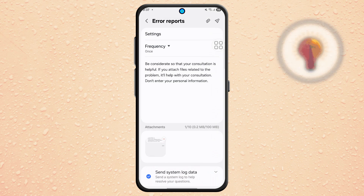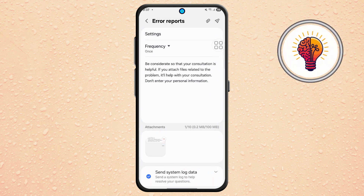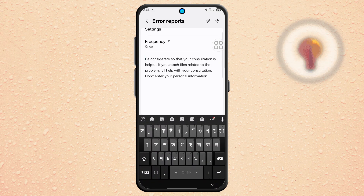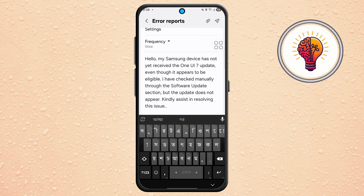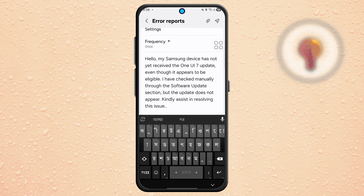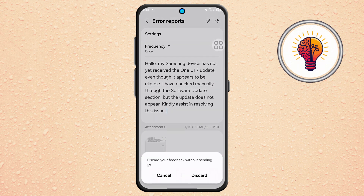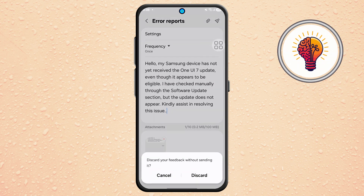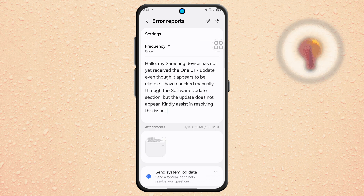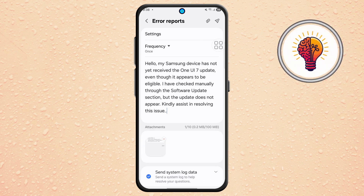Step 8. For the last and most important step, go to the message box and type something simple like: 'Hello, my Samsung device has not yet received the One UI 7 update, even though it appears to be eligible. I have checked manually through the Software Update section, but the update does not appear.'